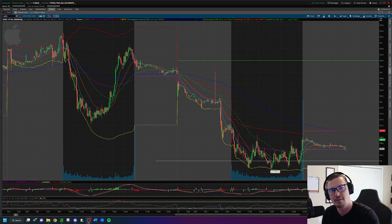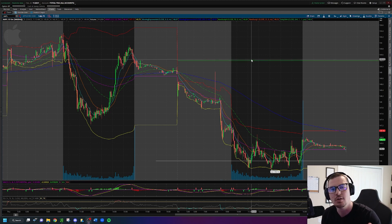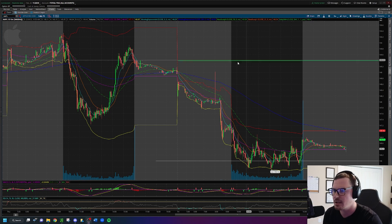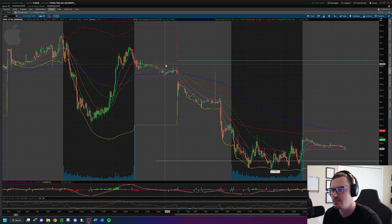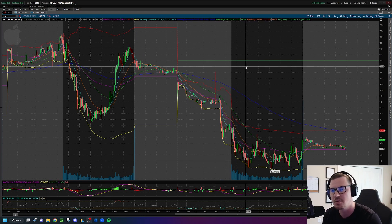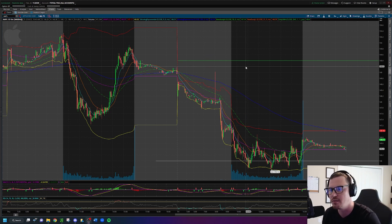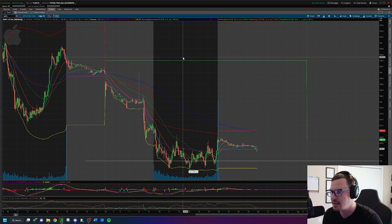Hey traders, here is how to add the previous day's close line — the green line you see on my screen — to your charts using thinkorswim. As a day trader, I use the previous day's close line quite a bit. For gap down days and gap up days, it acts as a natural point of support and resistance, so it's really important to know where the previous day's close, abbreviated PDC, is located.